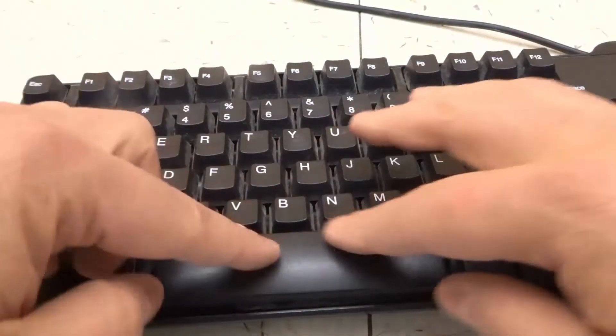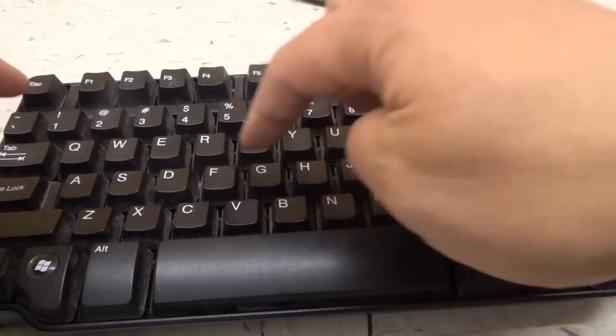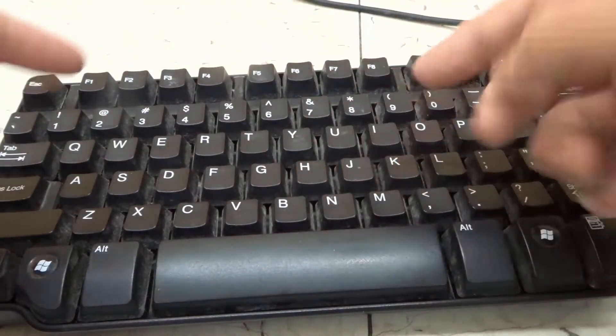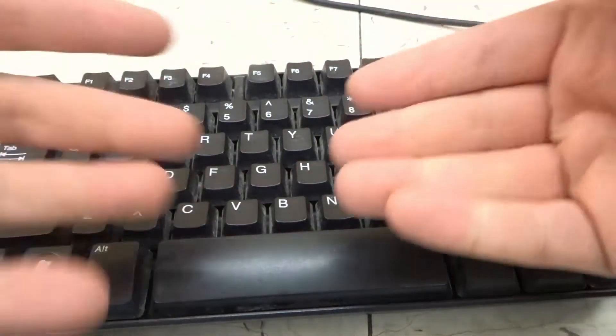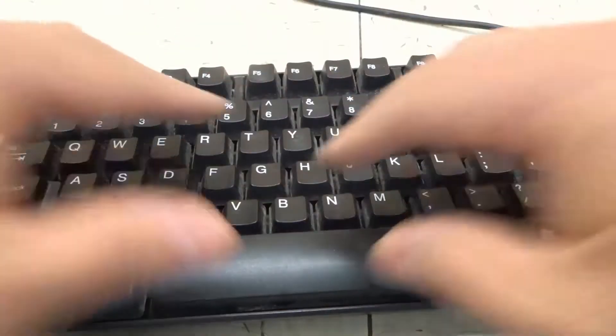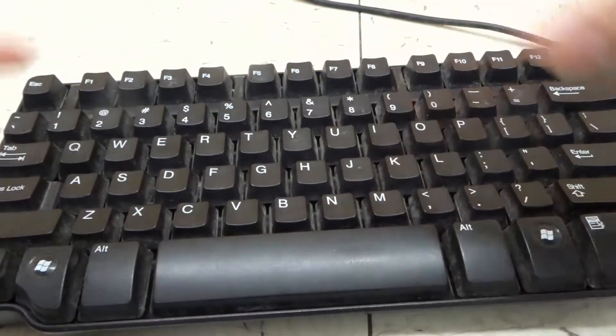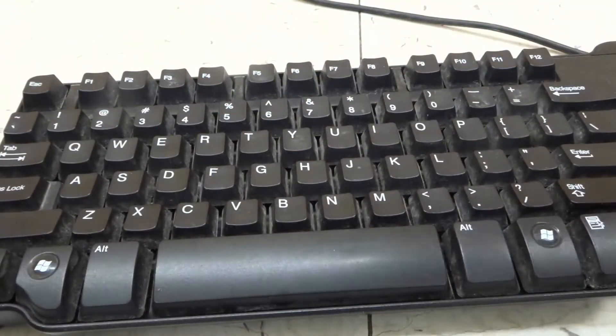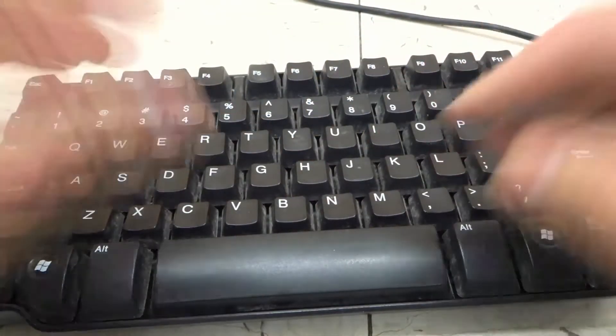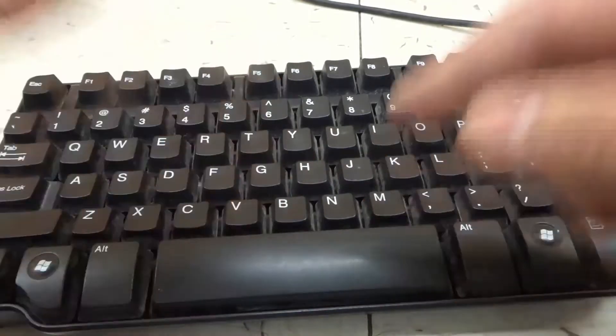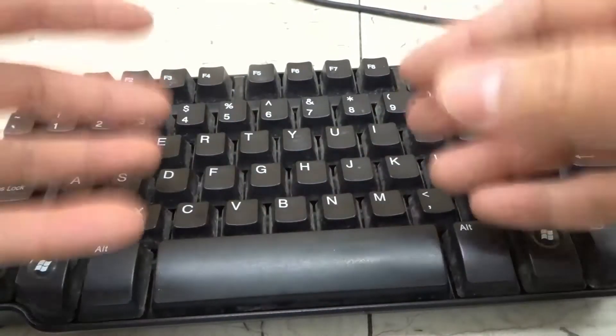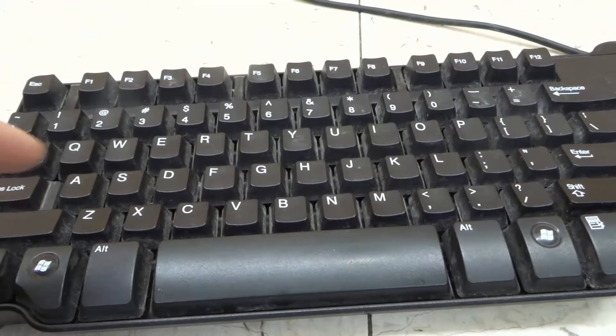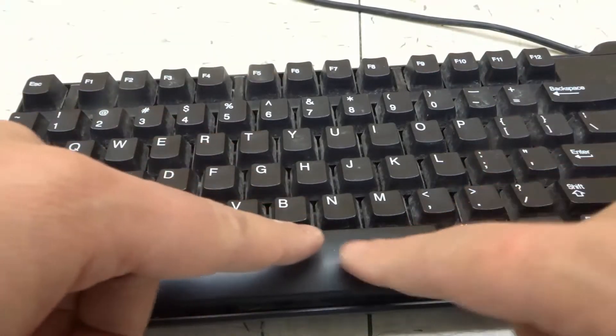As you can see, this is a keyboard and each of these is an individual keycap. You can actually remove them if you want to clean the keyboard, clean the keycaps, or replace them. You don't have to remove them, but it definitely makes it much easier if they are removed.